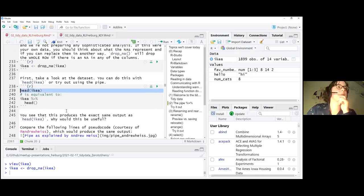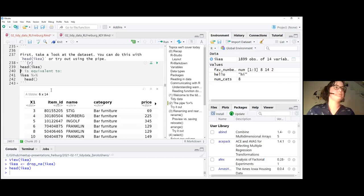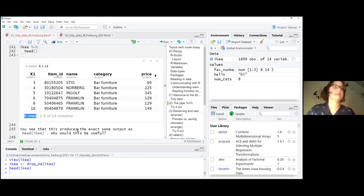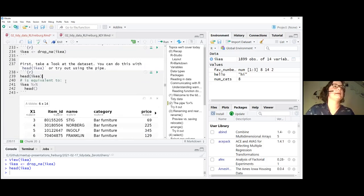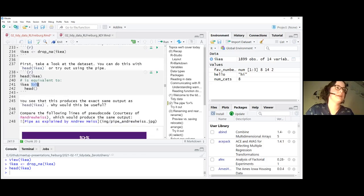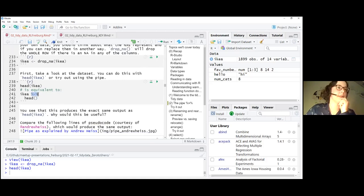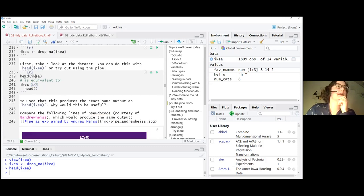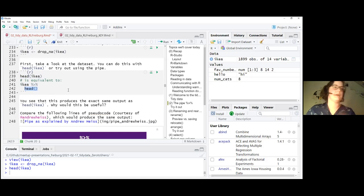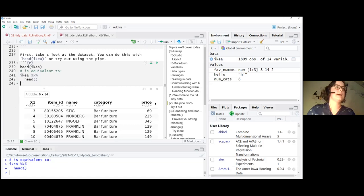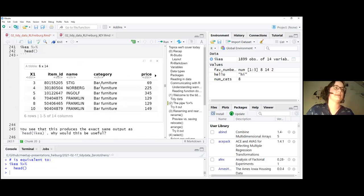Let's explore our data. The head command shows the first six rows — a quick way to look at your data. We can rewrite that using the pipe, which is this combination of symbols. You can insert it with Control+Shift+M on Windows or Command+Shift+M on Mac. Instead of head(ikea), you can write ikea and then pipe it to head — it looks exactly the same output but it reads more naturally.